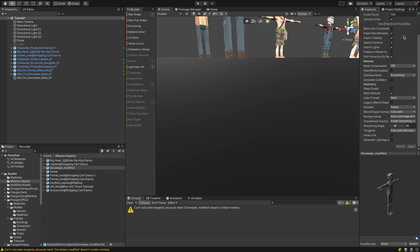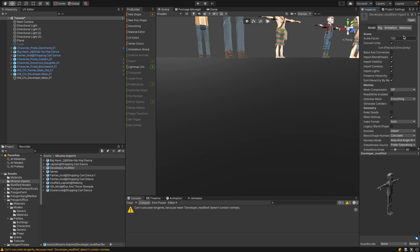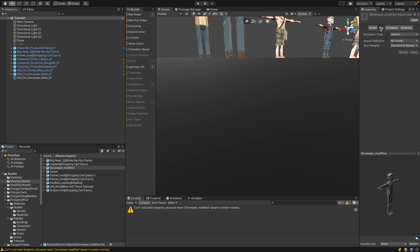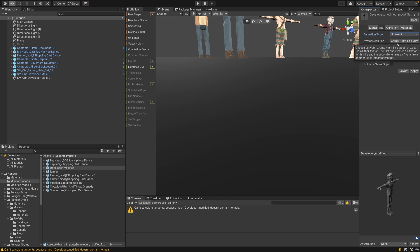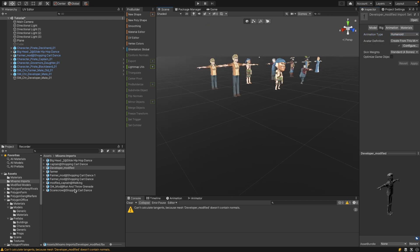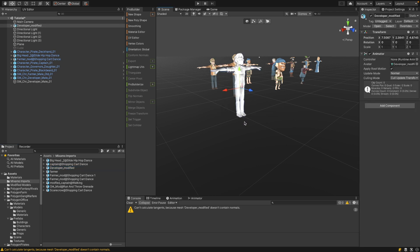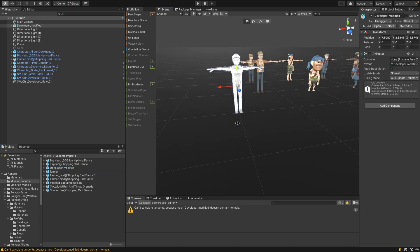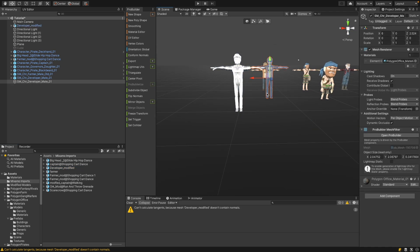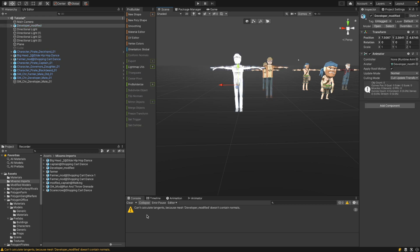Then go to the rig. Select humanoid rig. And leave the avatar definition to create from this model. And hit apply. We zoom out. And now drag this guy into the scene. You will see it has the perfect size. Like the guy that we modeled over here.